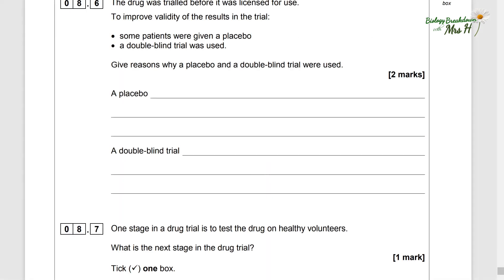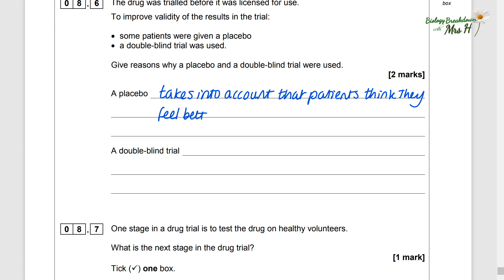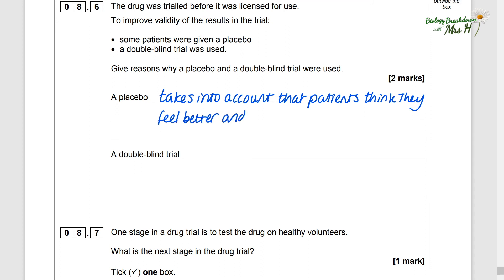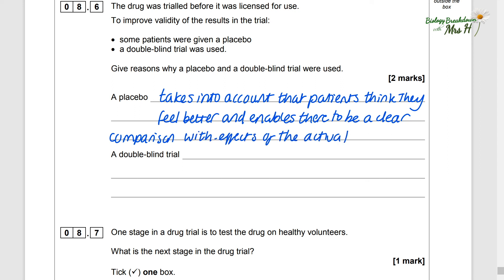The drug was trialled before it was licensed for use. Some patients were given a placebo and a double-blind trial was used. A placebo accounts for patients thinking they feel better when told they're having a drug, and it enables a clear comparison with the effects of not taking the drug. A double-blind trial is where neither the patient nor the doctor knows who is taking a placebo and who is on the actual drug, preventing biased results.